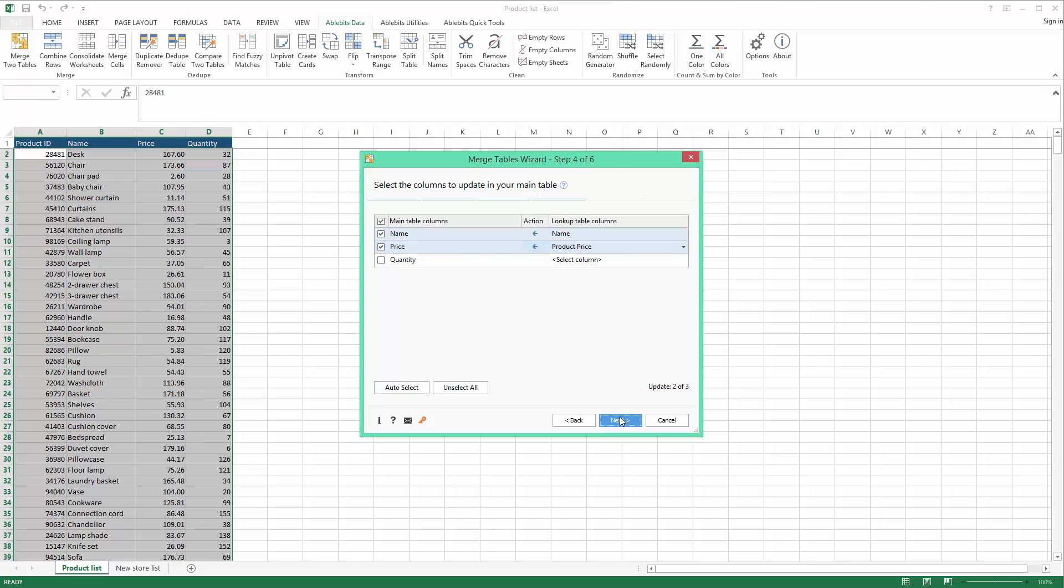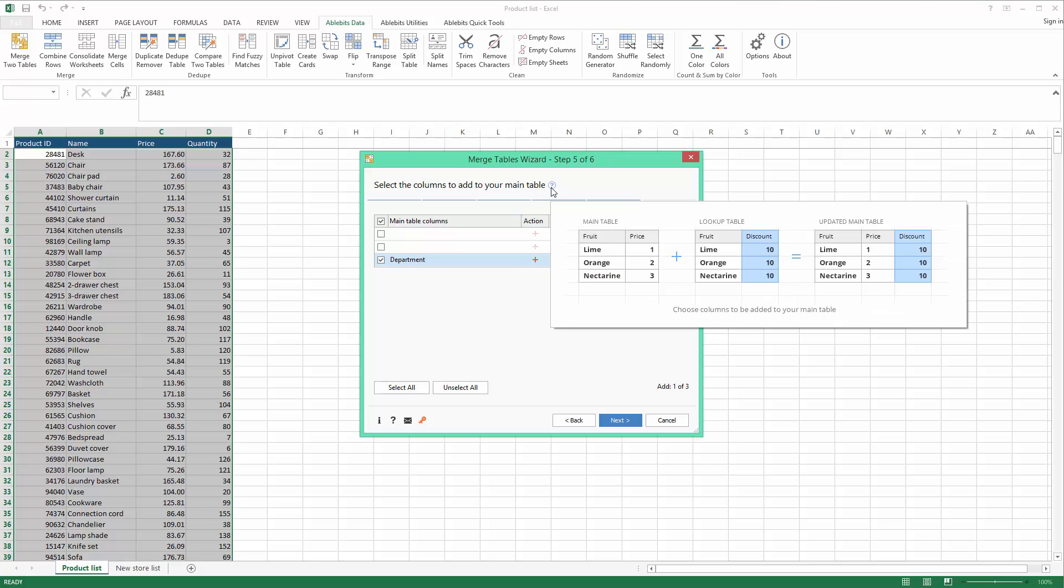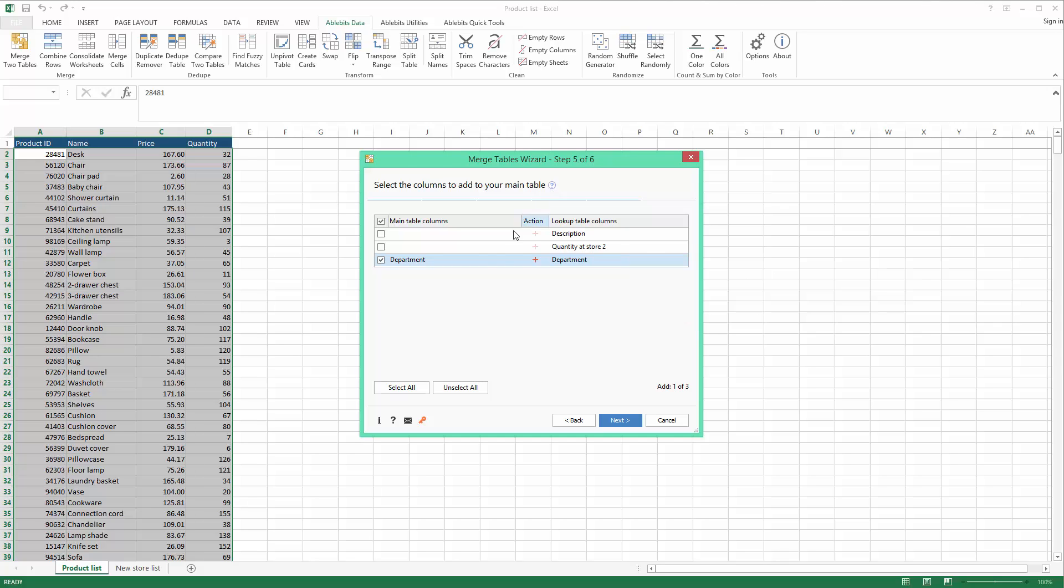Step 5 shows us all remaining columns in my lookup table that I can add to my master table. As I don't have the column with the department in my product list, I'm going to introduce it by selecting it here. This means that when the IDs match, Merge Tables Wizard will add the corresponding department names into a new column.